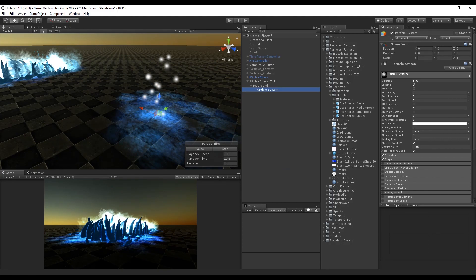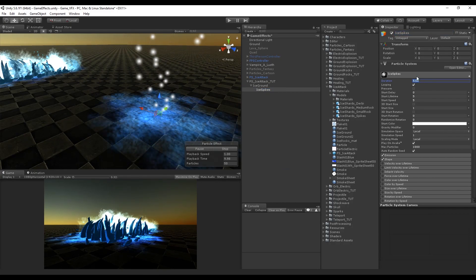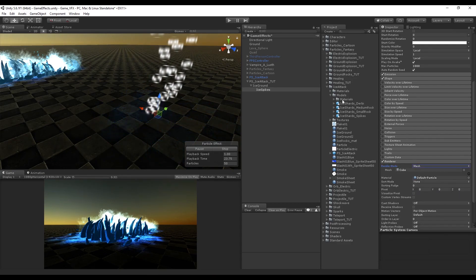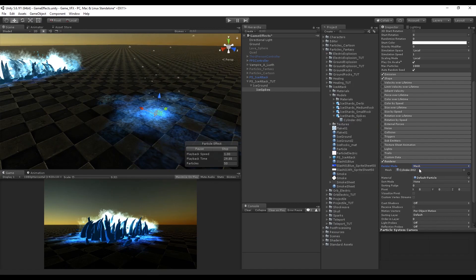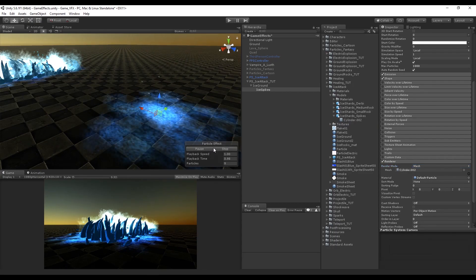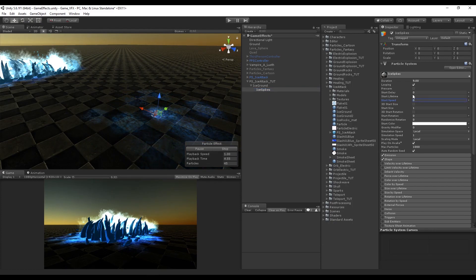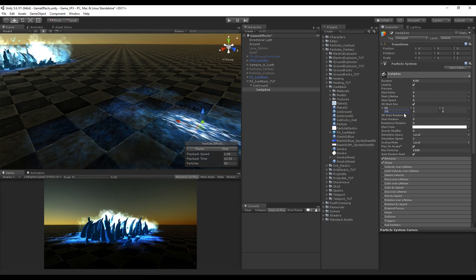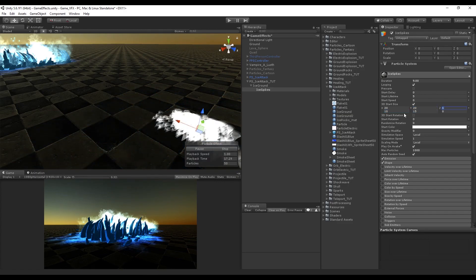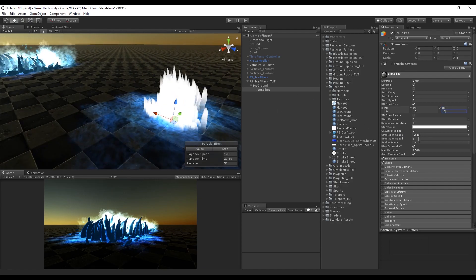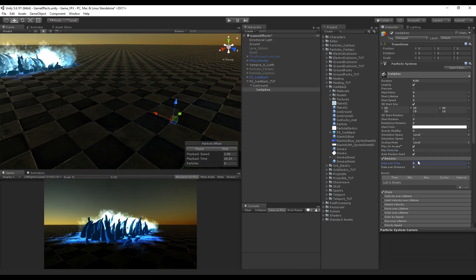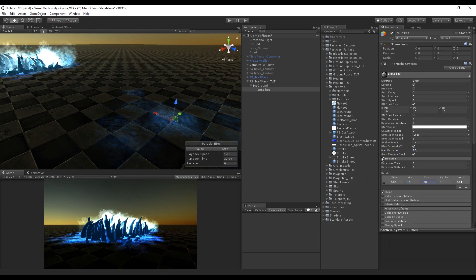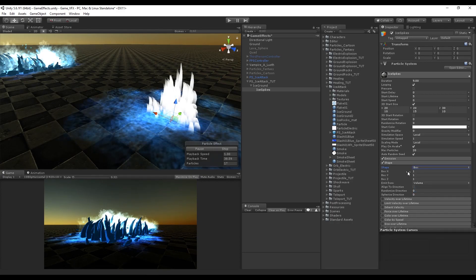Create a new particle system, rename it 'ice spikes', set the duration to nine seconds, and go to Renderer — change the render mode to Mesh so we can use the rock mesh we created. Set the start speed to zero so it doesn't move up, turn on 3D Start Size and set it to random between two constants. Set the rate over time to zero, max particles to 20, and add a new burst with a minimum of 15 and a maximum of 30. Change the shape to a Box and decrease box Z to zero.